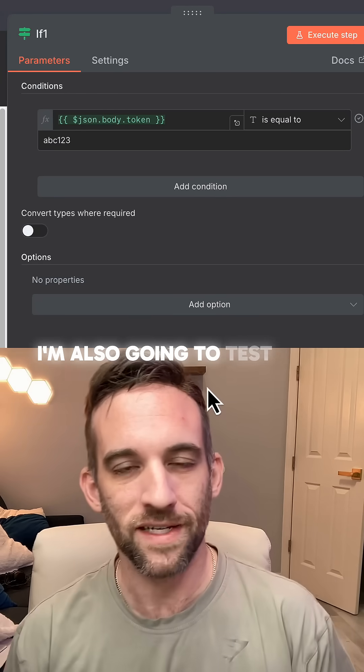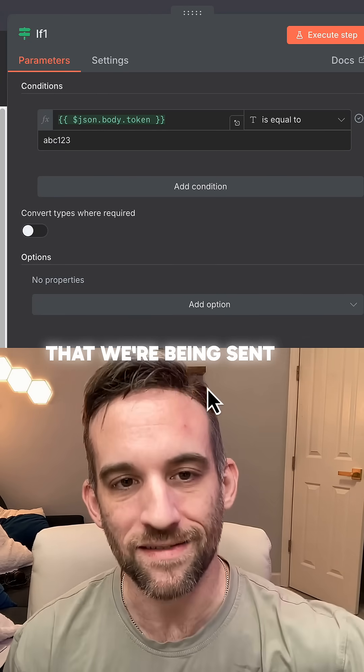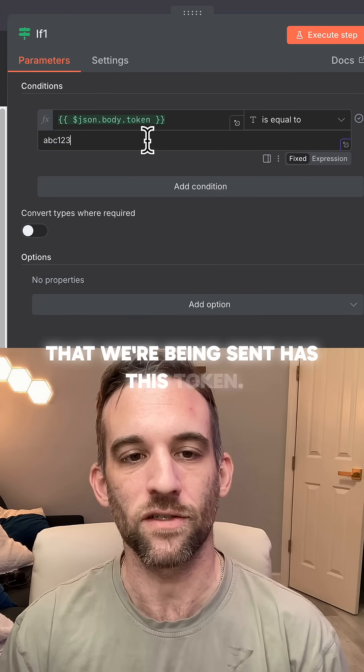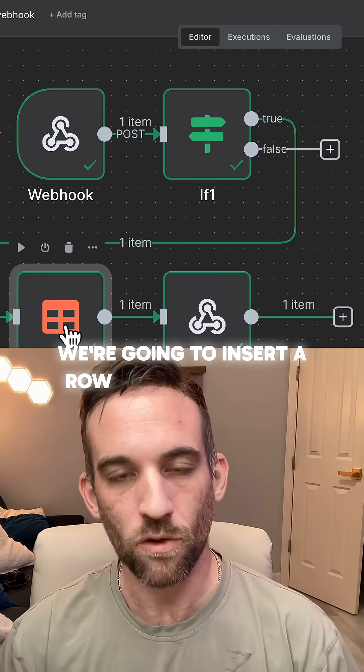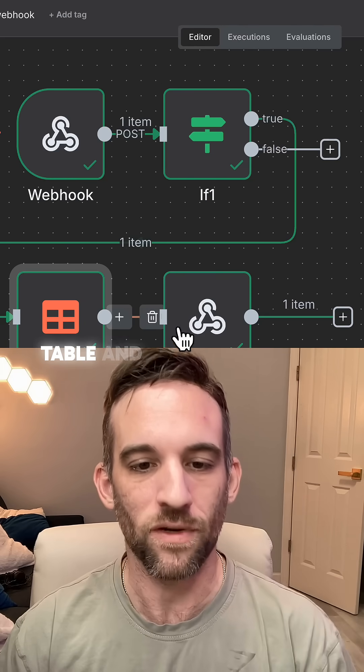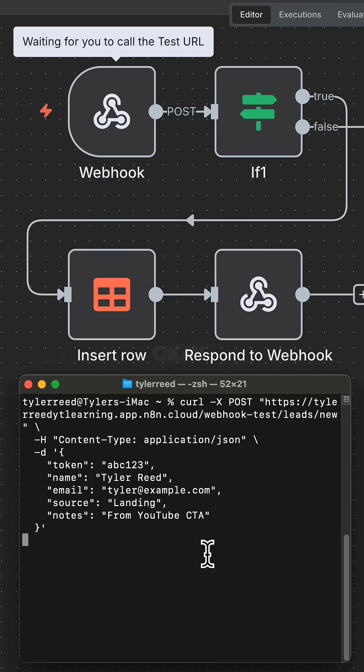I'm also going to test that the post request that we're being sent has this token. And if it does, then we can proceed. We're going to insert a row into the database table and then respond to that webhook.